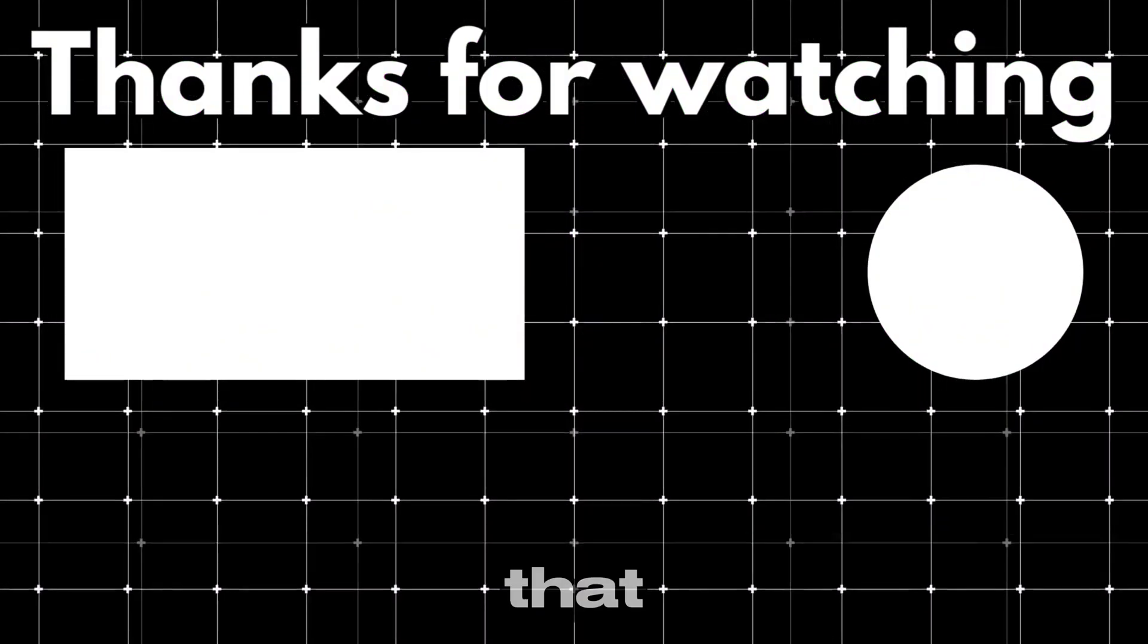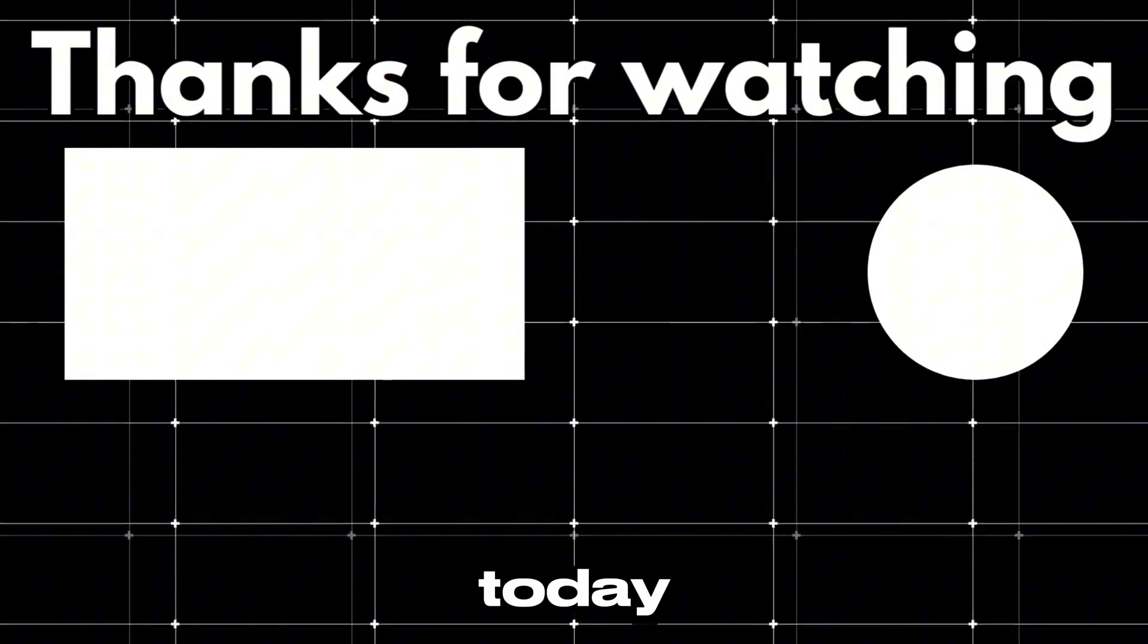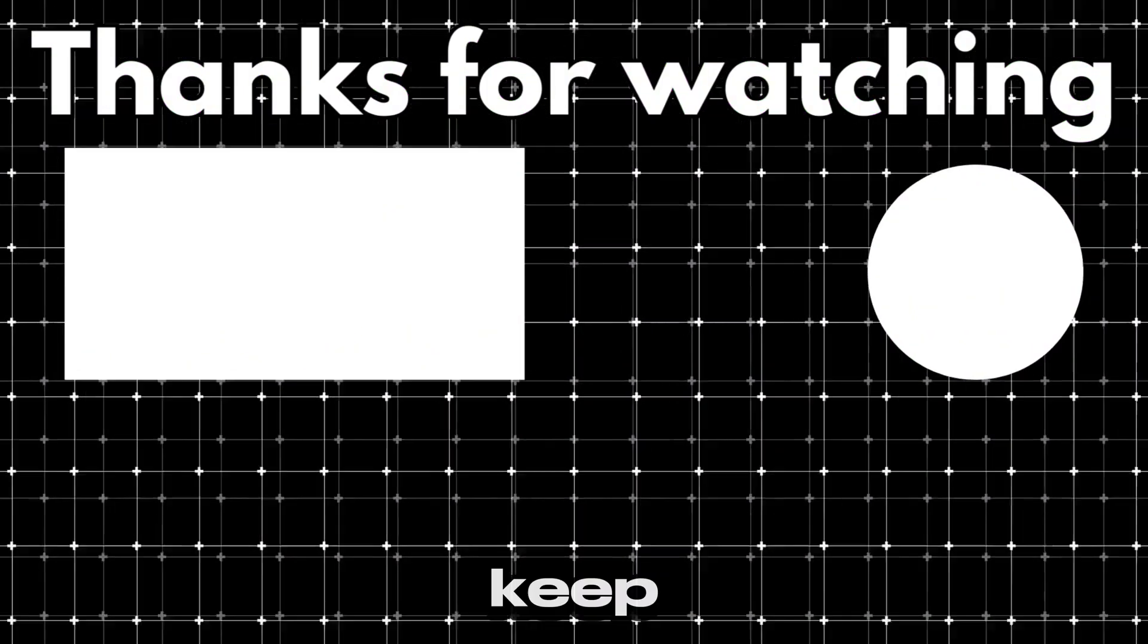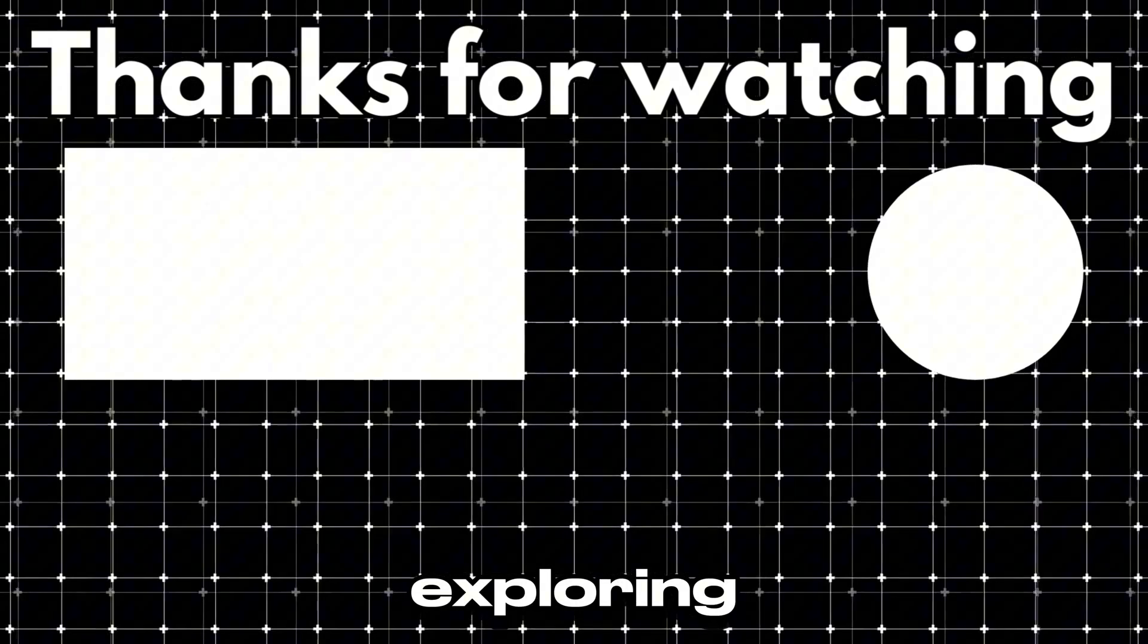Well, that wraps it up for today. Thanks for watching, and until next time, keep exploring.